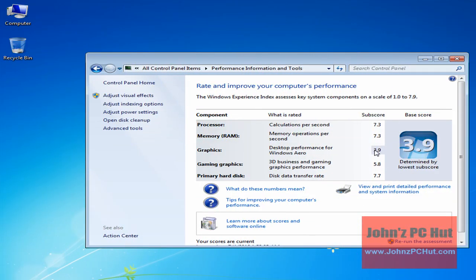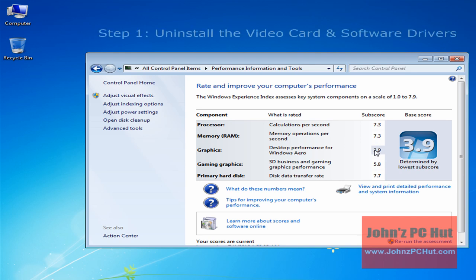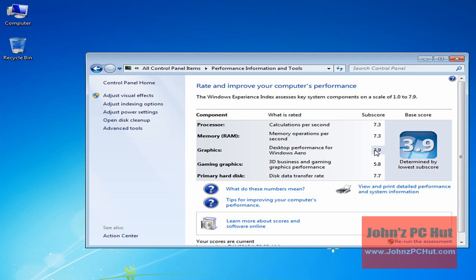The first thing we're going to need to do is uninstall the device itself, and we're also going to need to uninstall any software drivers associated with it. Software drivers are small programs that allow hardware devices, such as a video card, to interact and communicate with the operating system — in this case, Windows 7.